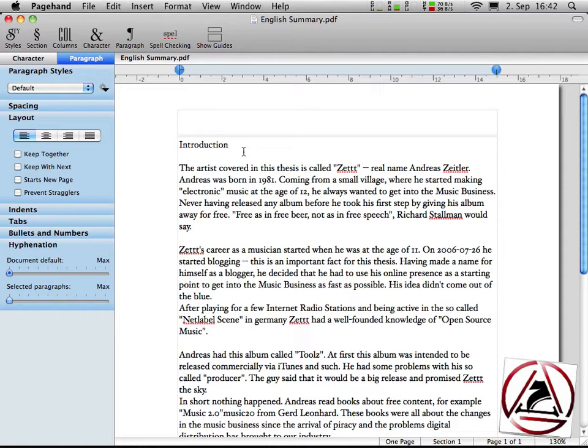The first thing I'd like to discuss with you is why would you like to create so-called paragraph and character styles.